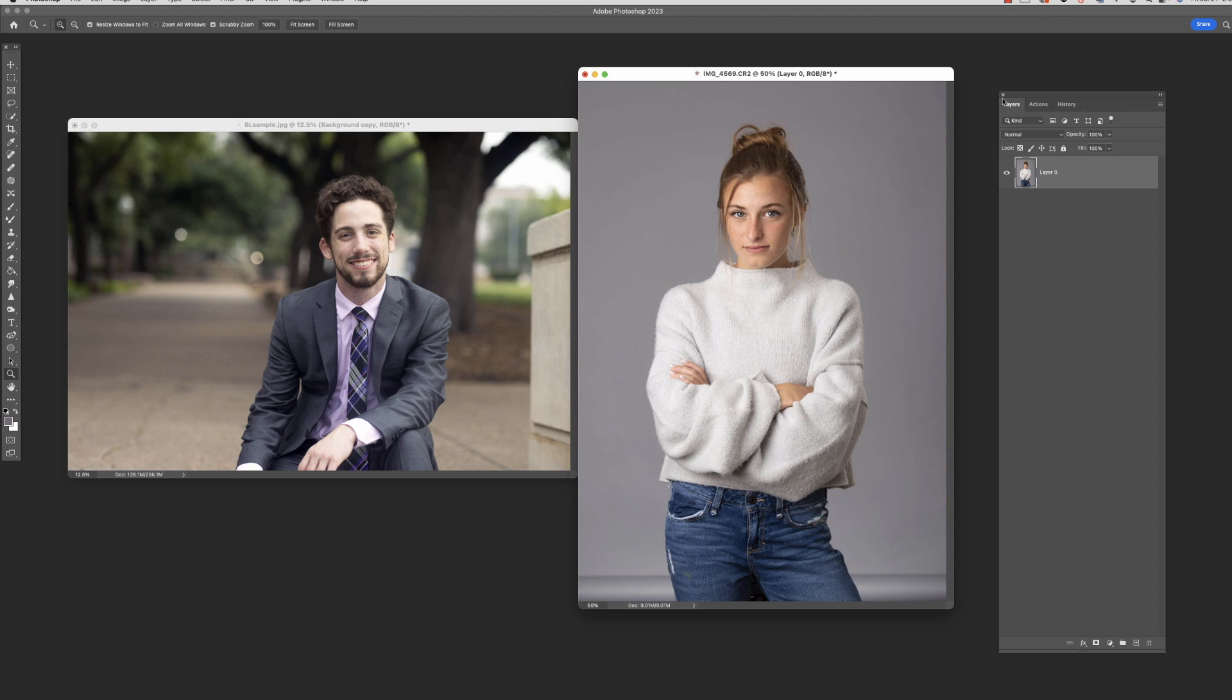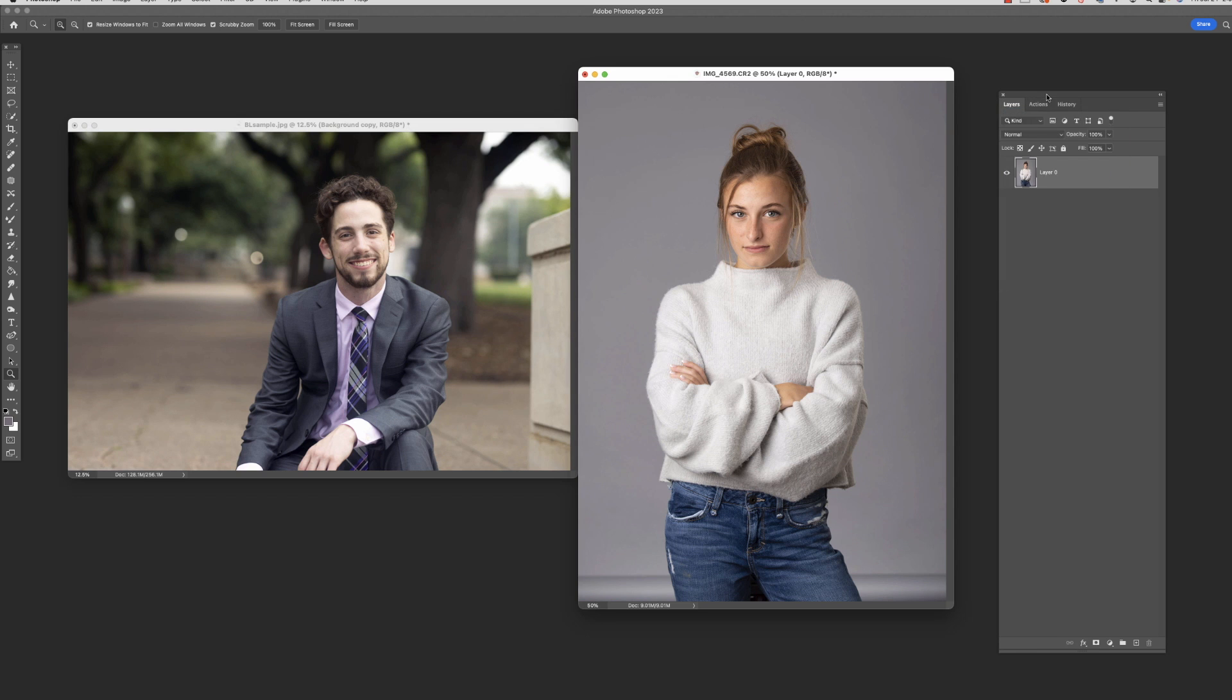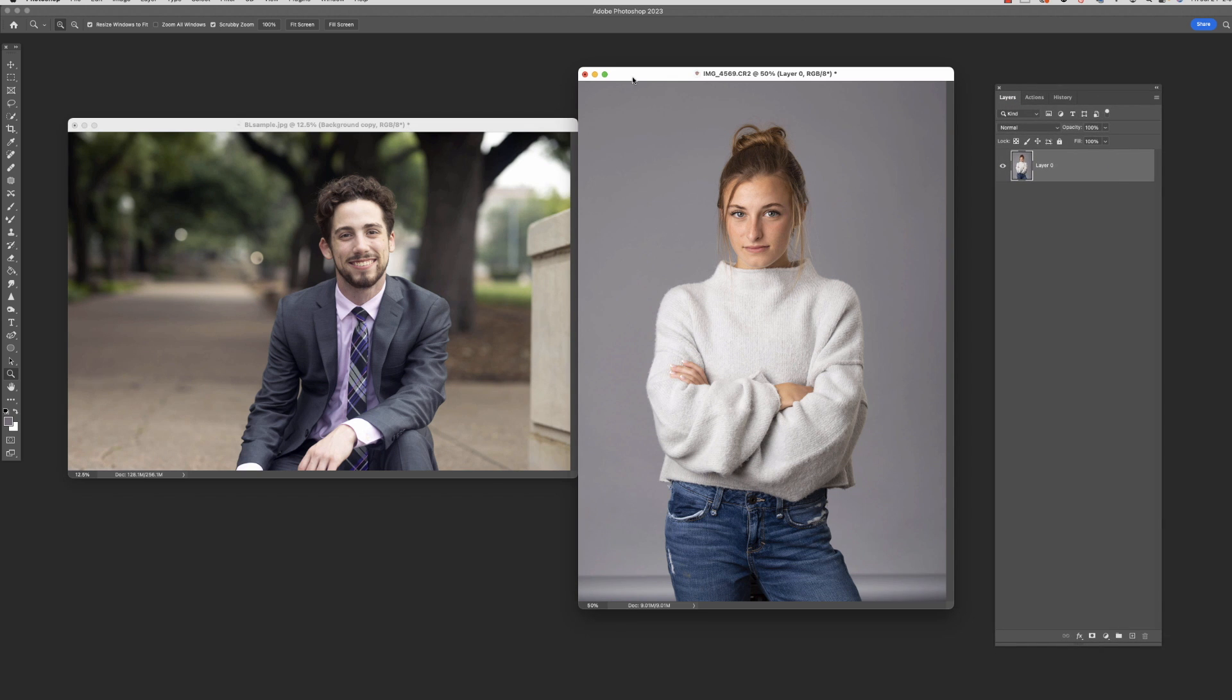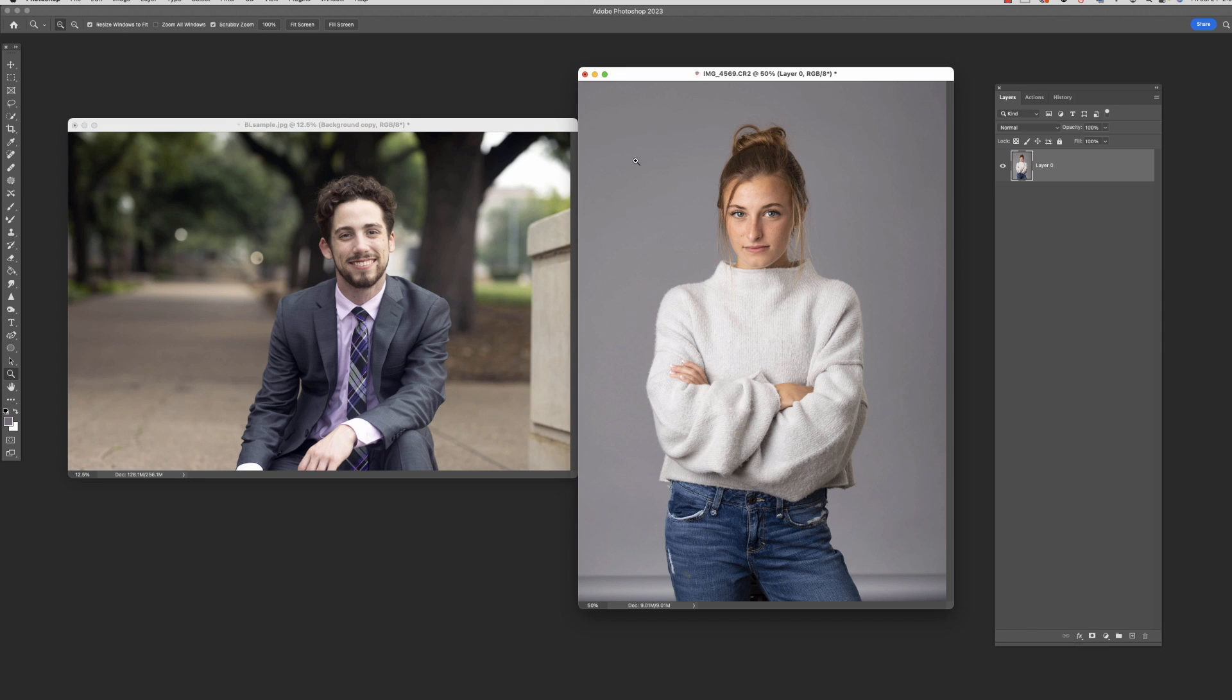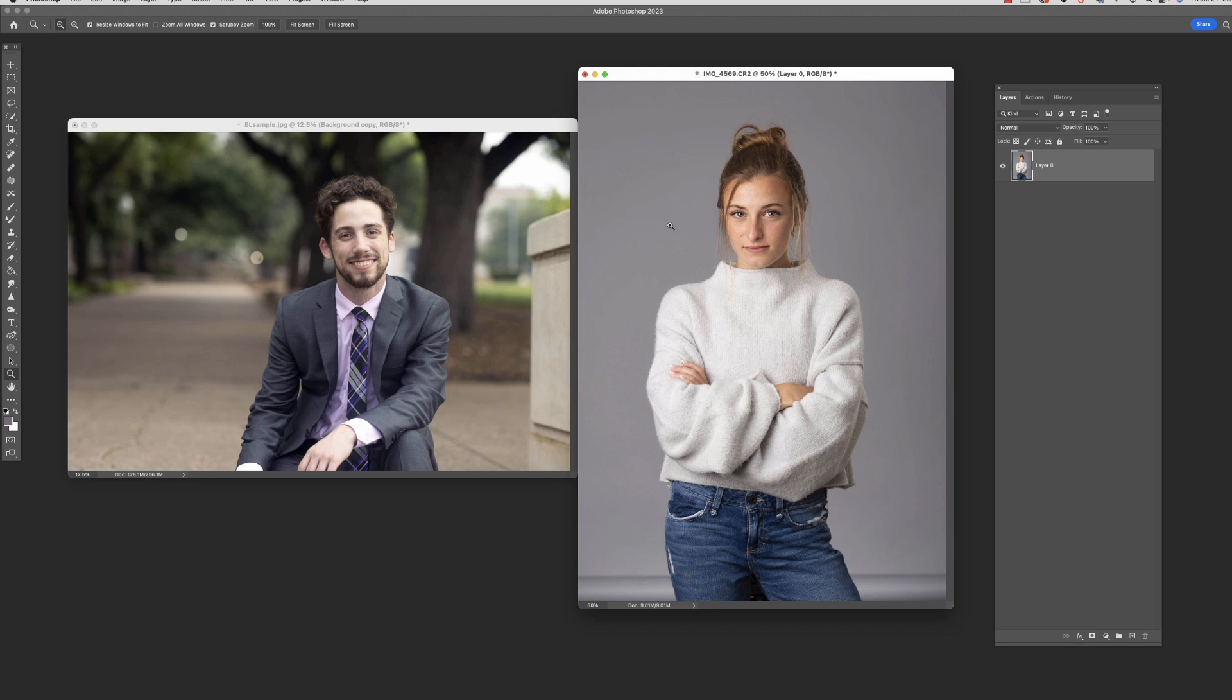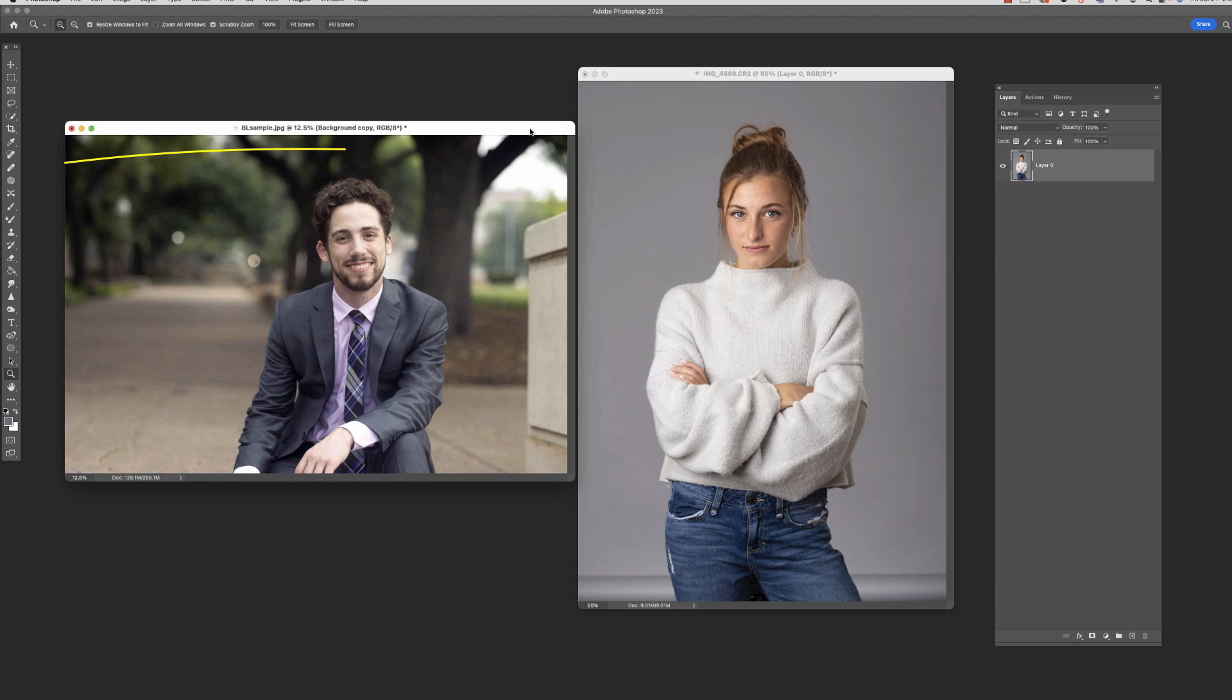Okay, so here are the two images that we're going to work with today. This one's going to be a little more straightforward. She's just on gray and we're going to add a little texture, do a texture overlay on this background. So this will be a pretty simple one, just kind of extract her out, just kind of show the basics.